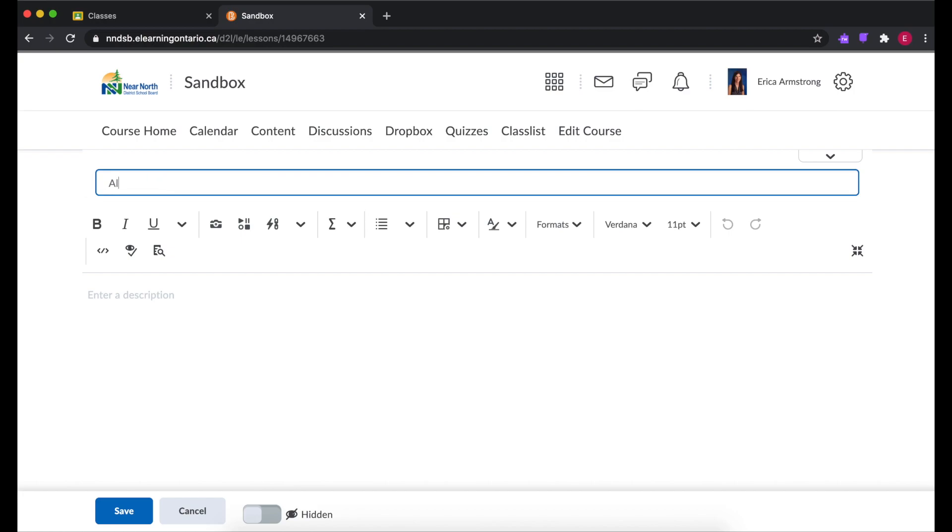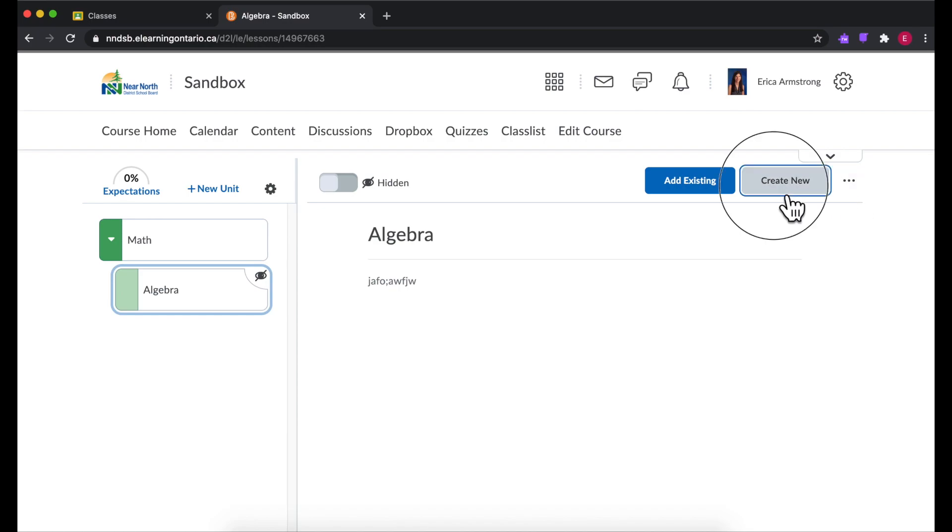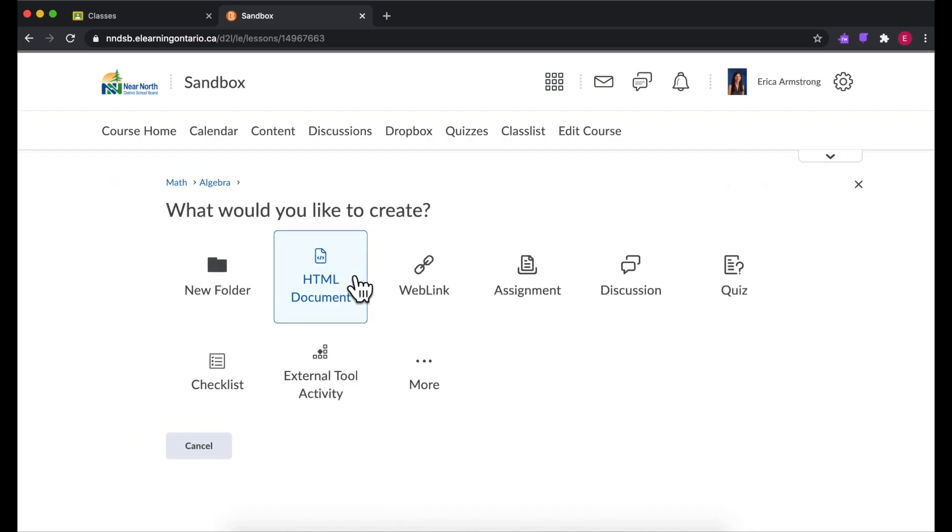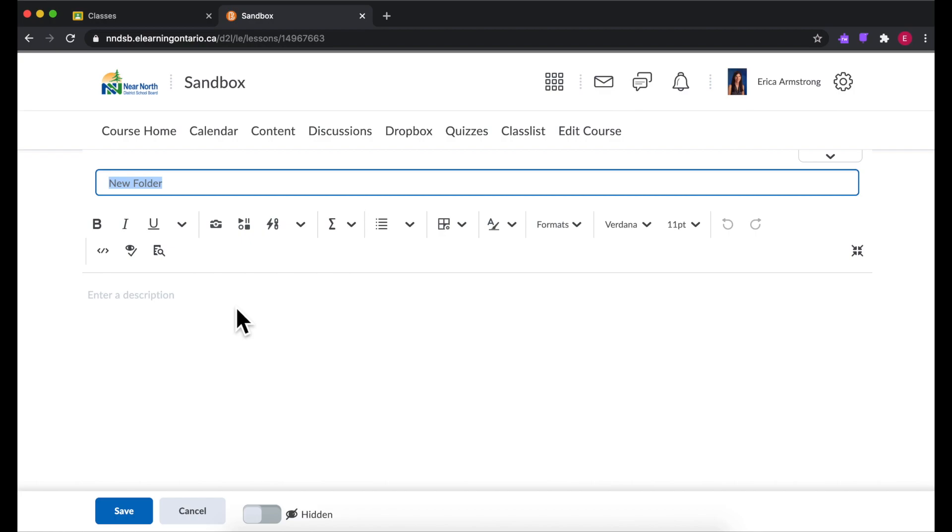Let's say this is for algebra. And then you can even go a third level deep and underneath that you can create what they call a folder, but it could be a particular activity or type of content, how to whatever.